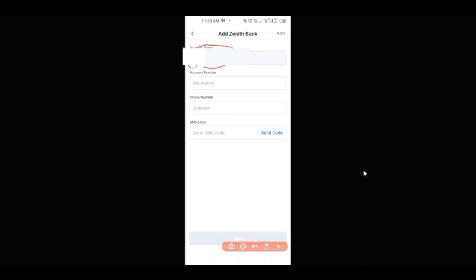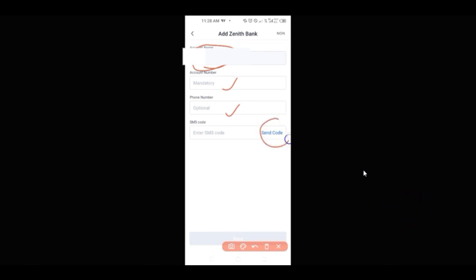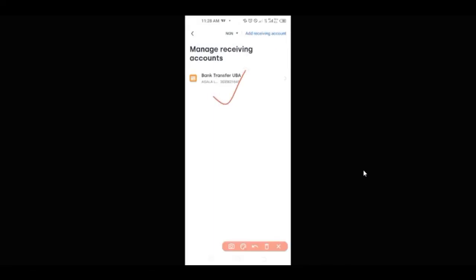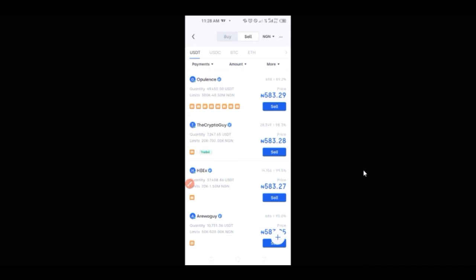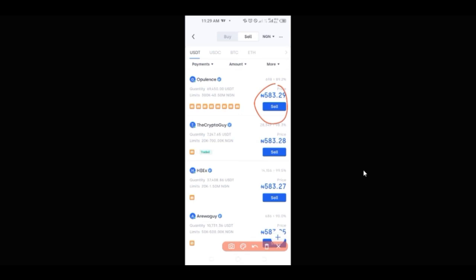Let's say I want to add a Zenith Bank account details. By default, the name cannot be typed — the name will be there by default from your verified account. You just go ahead and add the account number, and then add your phone number (it is optional), and then send the SMS code to verify. Once you input it, you go ahead and click on save, and that account details will be added to your account and will be reflecting here. So whenever you click on sell and you input the amount and click on sell, the account number the buyer will see will be one of these account numbers you just added. The person will make the transaction to that bank, and once they make the transaction, it is left to you to confirm, and then your USDT will automatically be transferred to the person's account.